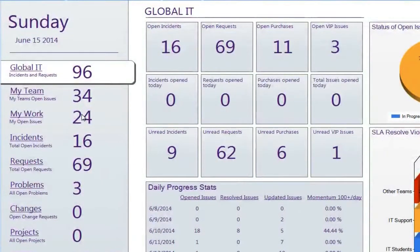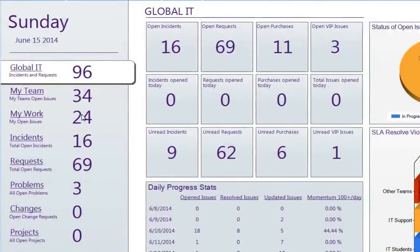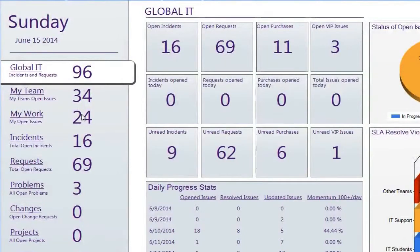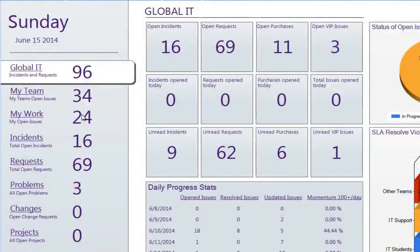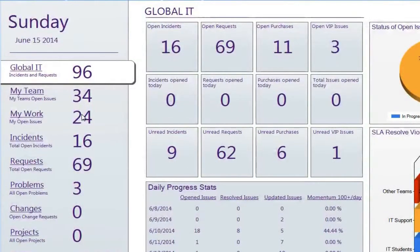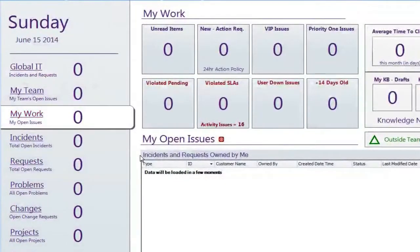Global IT is fairly self-explanatory — these are all the tickets that are currently open in IT. My Team is associated with all the tickets assigned to any team that I'm a part of, which could mean several different teams. My Work represents all of the work that you specifically have assigned.